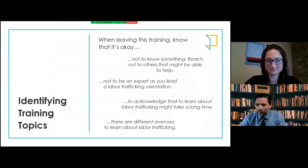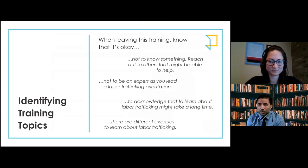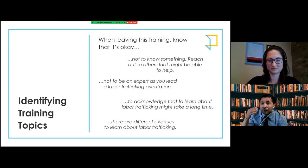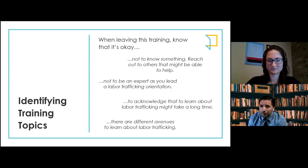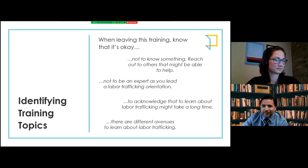Before jumping into the actual labor trafficking material, it's okay for a supervisor not to know something. You don't have to be an expert on labor trafficking. You have support and can reach out to others, including people at Framework or partners in the community. We need to acknowledge that there are layers to labor trafficking and it might take longer than you'd want to feel comfortable talking about it. Labor trafficking is something you constantly need to keep learning about. As supervisors, know that you have support and that you are not alone.